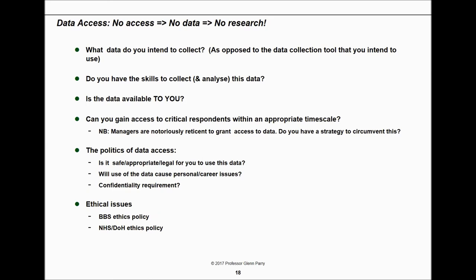Research all comes down to data — if you've got no data, you've got no research. But is the data available to you? If it exists but you can't access it, you still don't have a research project. Can you gain access to critical respondents within an appropriate timescale? There's also a lot of politics associated with data: is it safe for you to use, and will it cause personal or career issues? You've got to look at confidentiality requirements and pay close attention to ethics — make sure you're not doing harm to yourself or others and not breaking any rules. If it's sensitive work, take it through the research ethics committee.